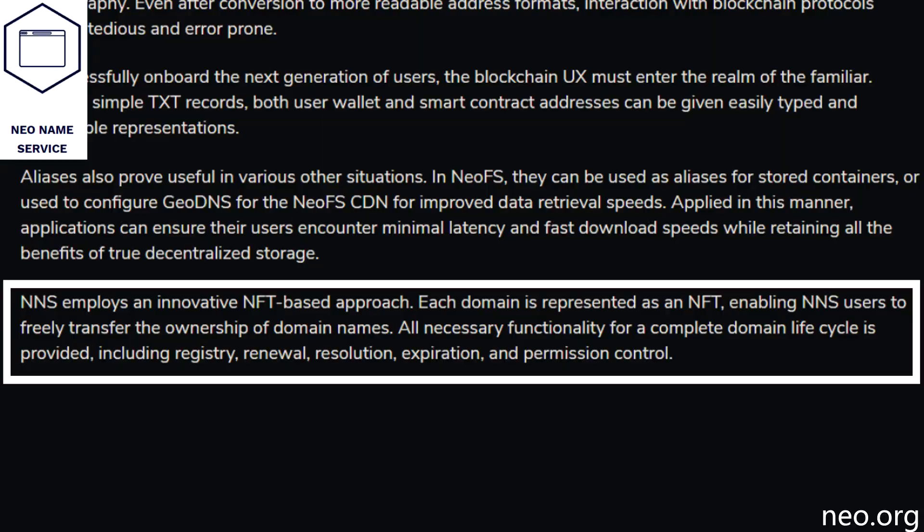NEO Name Service is similar to the Ether Name Service, but natively built into the NEO blockchain. You can buy domains directly through a representation of an NFT on the NEO blockchain. Anyone is free to purchase or transfer a NEO domain at any point — whether for a website on NEOFS or as a name representing your account. Just like any other domain service, there is a complete domain life cycle including registry, renewal, resolution, expiration, and permission control.